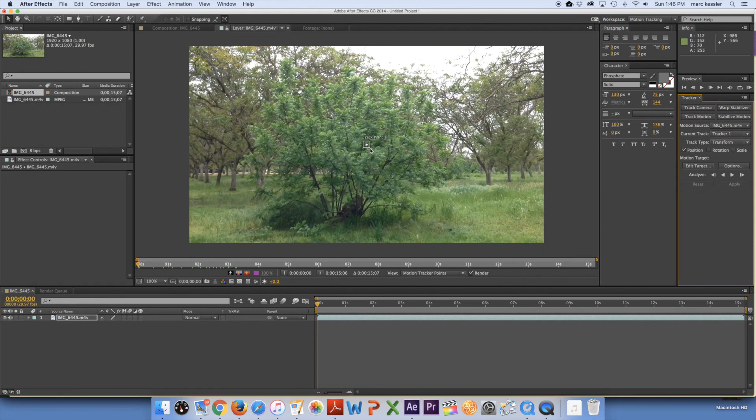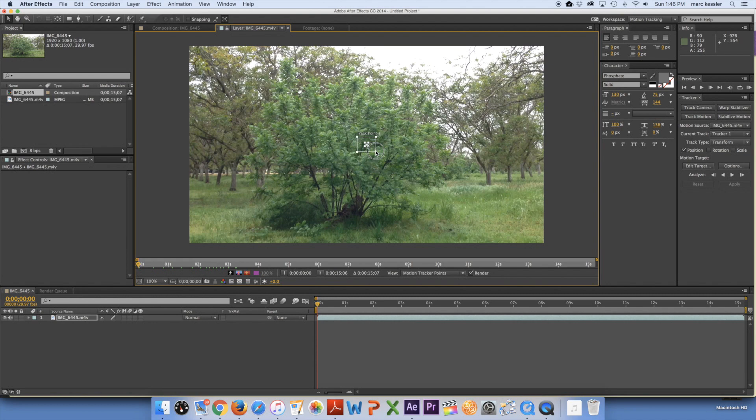So what I'm going to do is go right here to track motion. It's going to bring up this little track point right here. Now you can adjust this to the size you want. I adjust it a little bit bigger so it gets a better track.